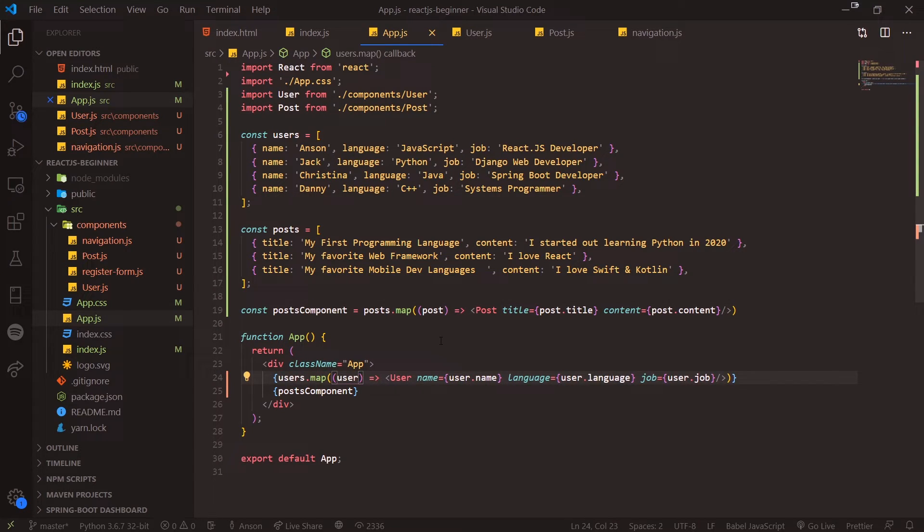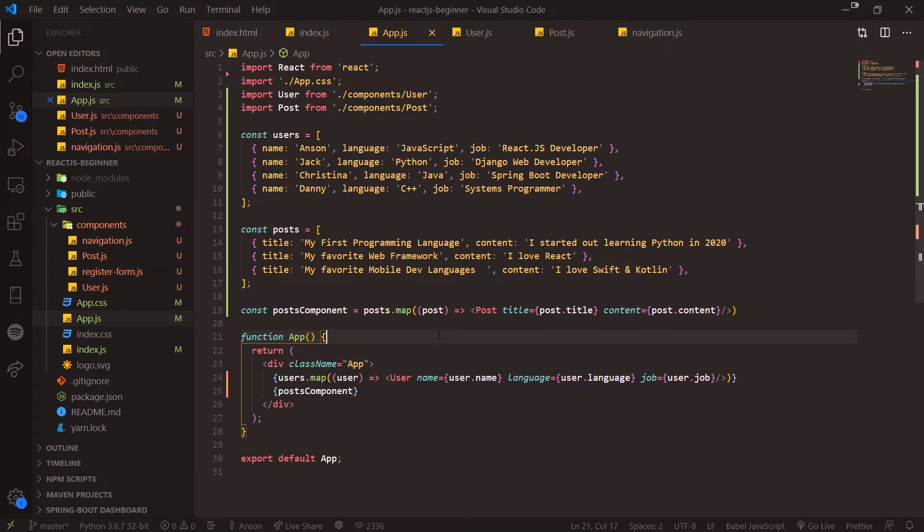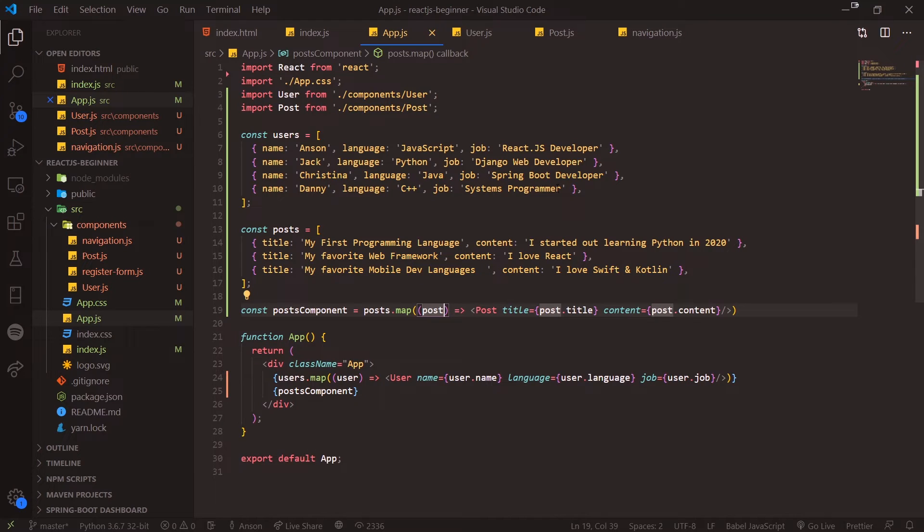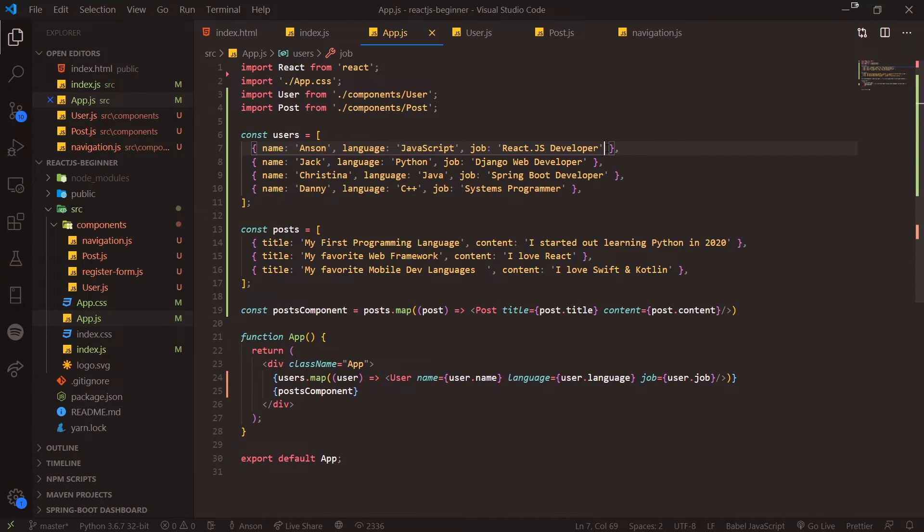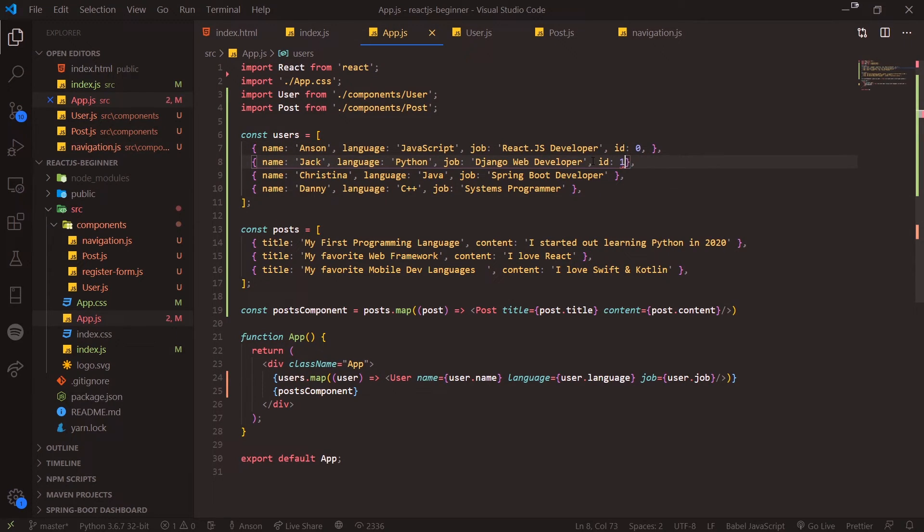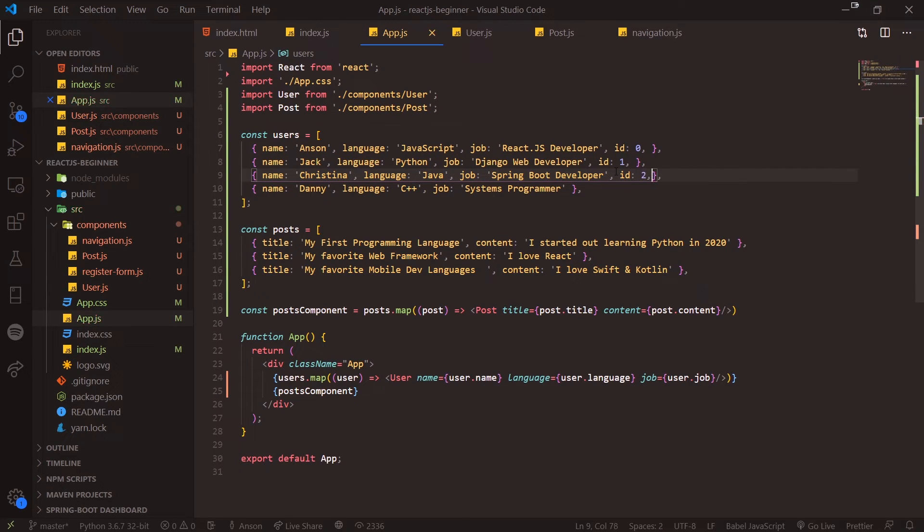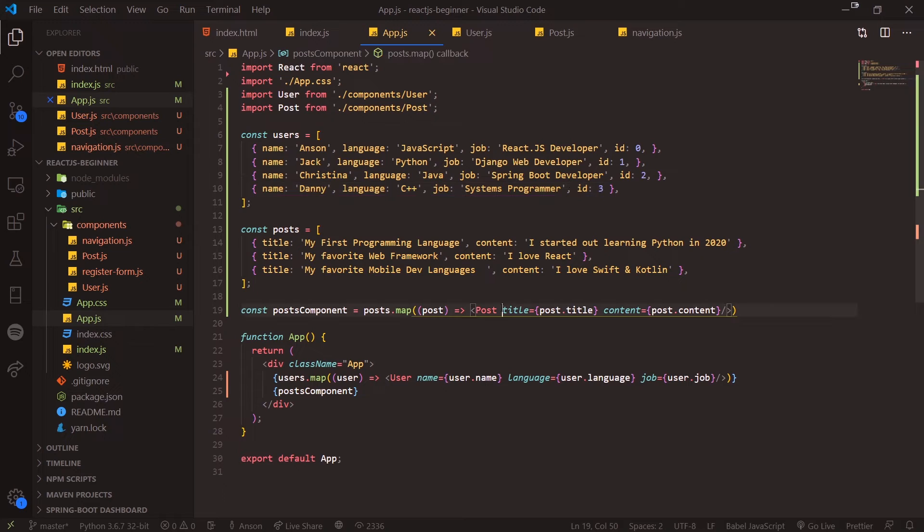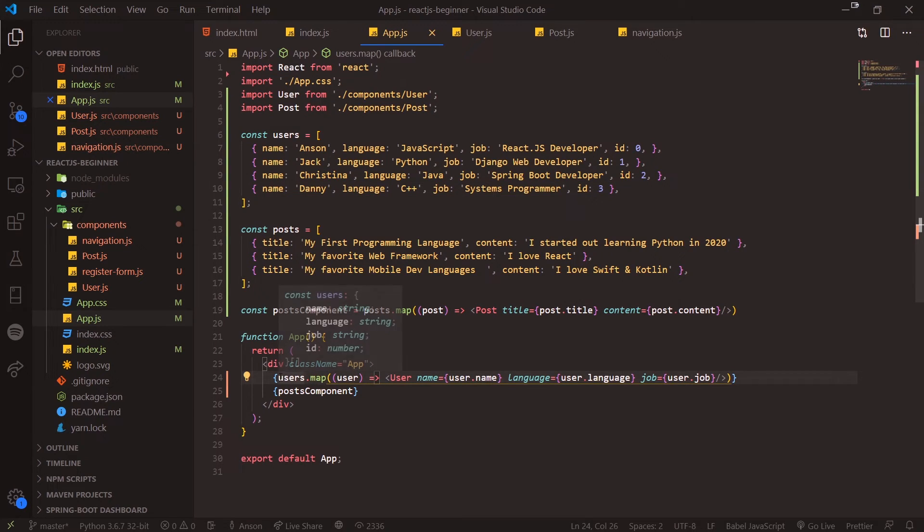You probably will have IDs that are in your data source. For example, if you're fetching your database with a bunch of users, chances are they're probably going to have some kind of unique identifier. For users we can add another property called id, so we can give it a unique value of 0, then 1, id of 2.